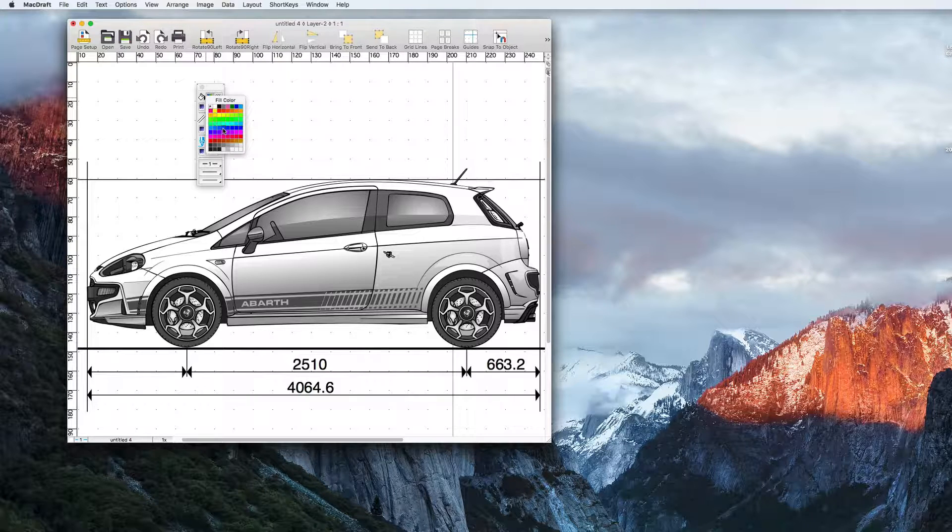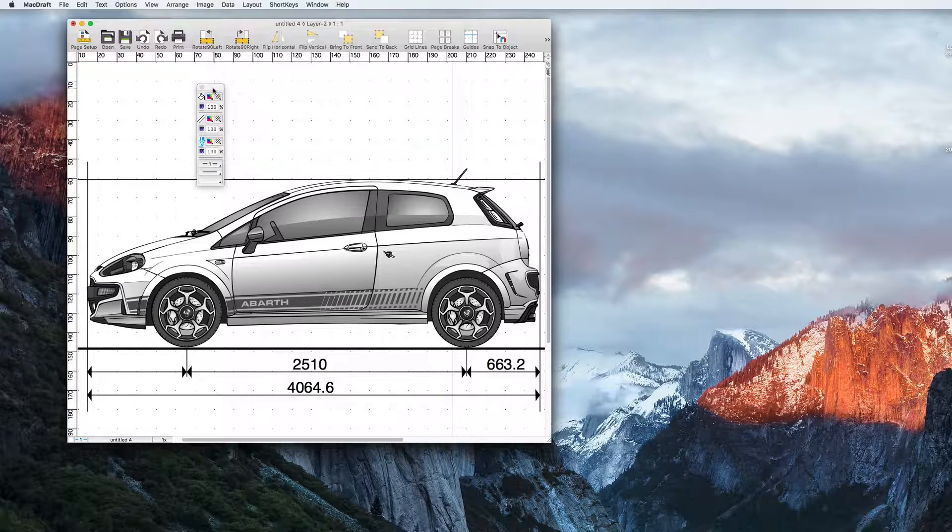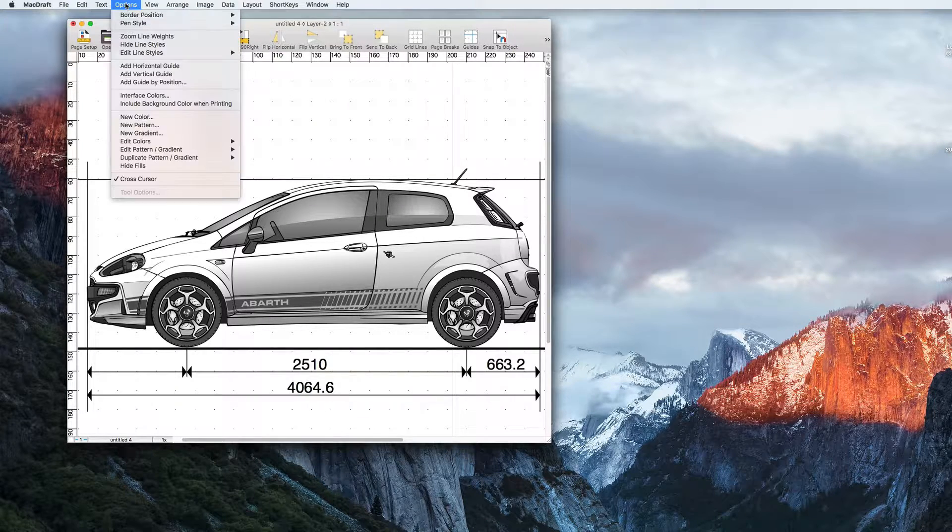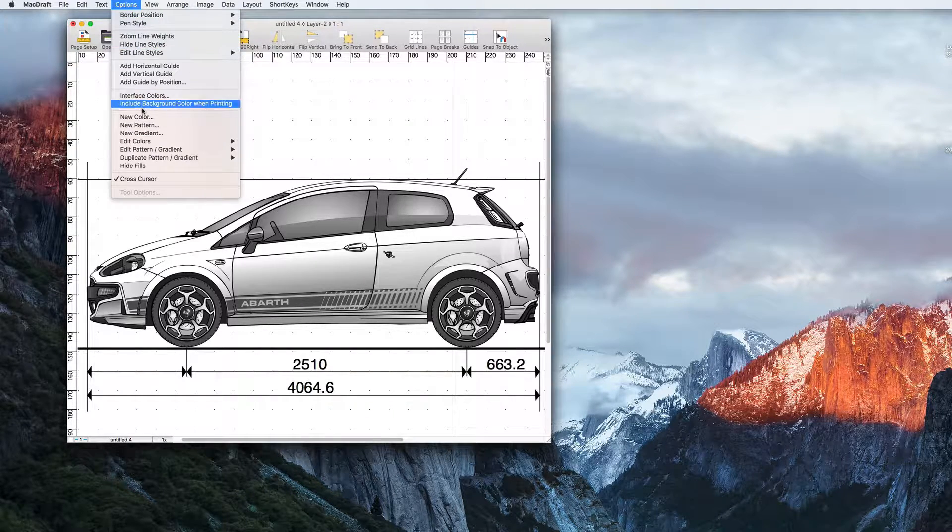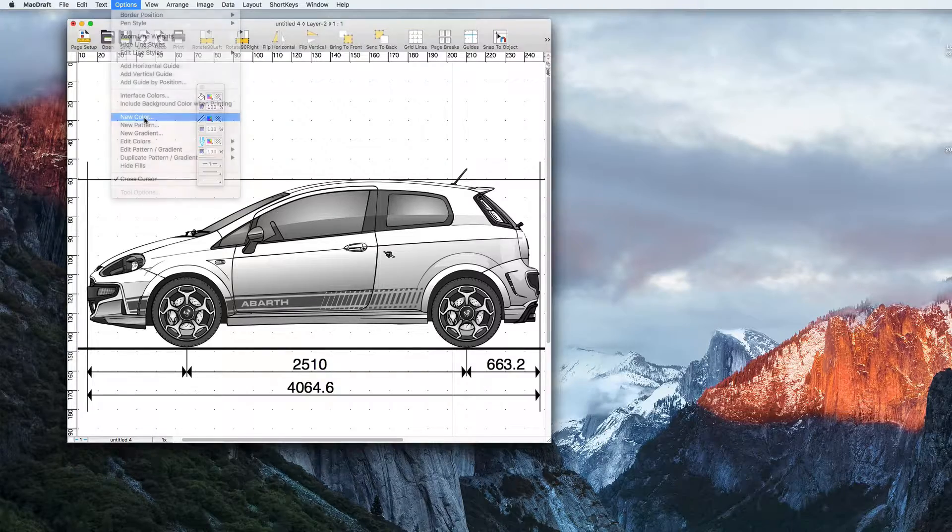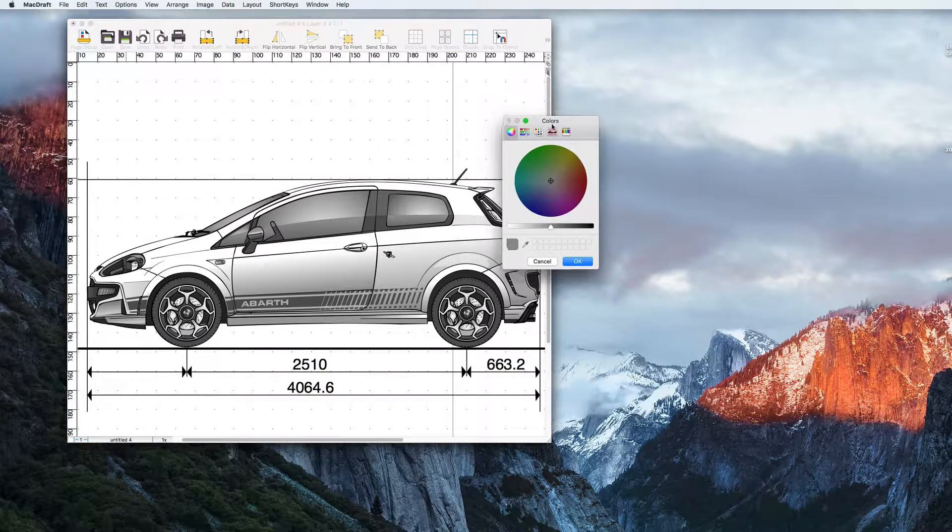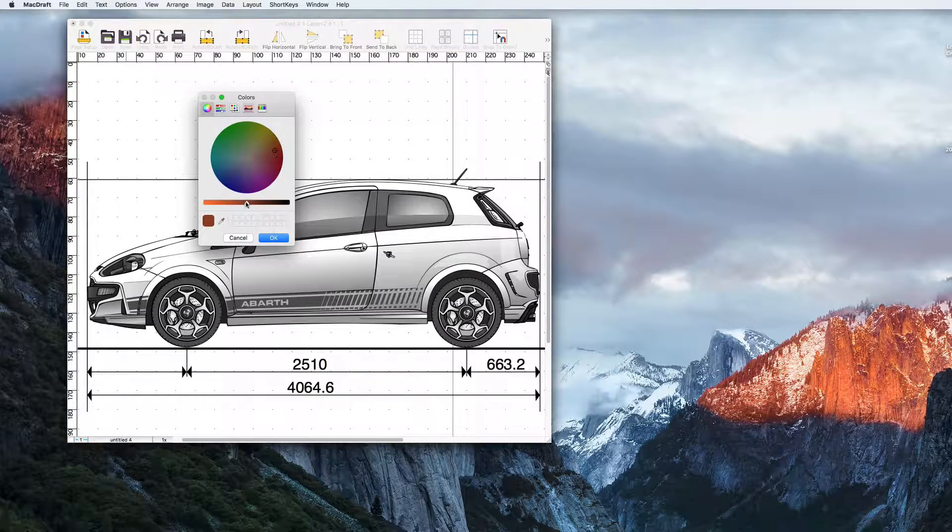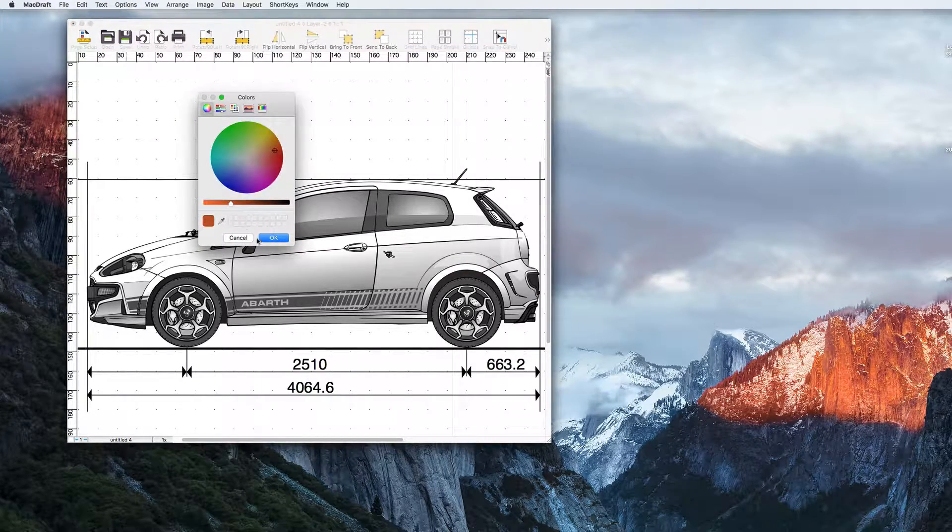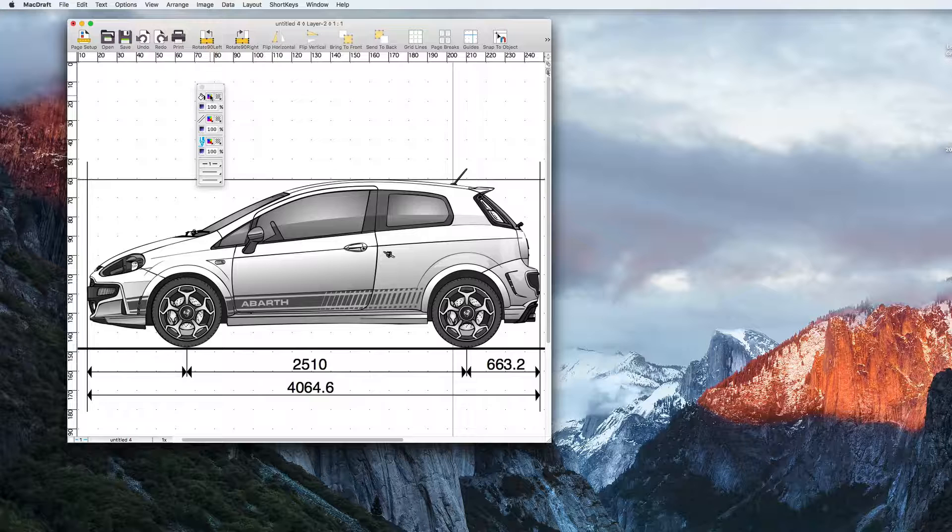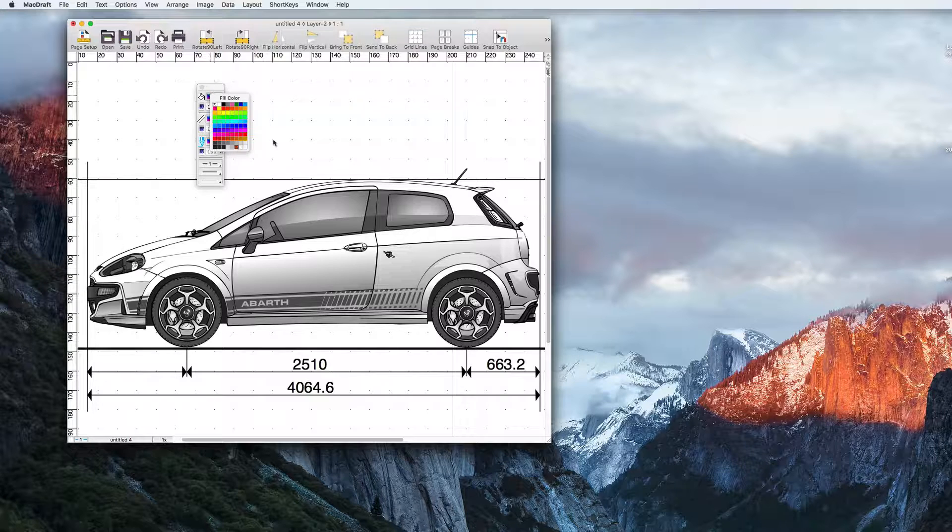If you can't see the colour you're looking for then you can create your own via options new colour. Create the colour you want and hit OK. Now when you use the attributes palette you will see it in there. You can also edit existing colours if you wish.